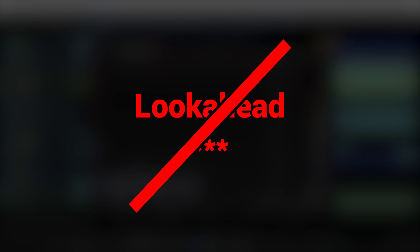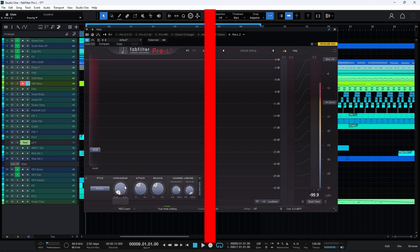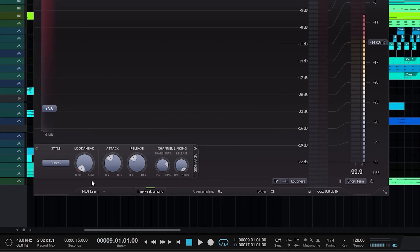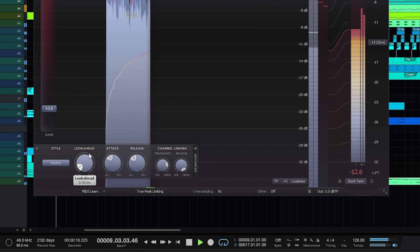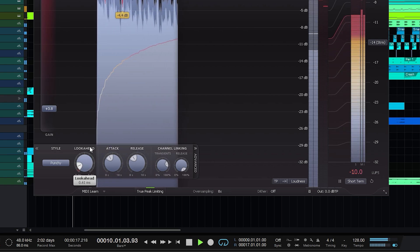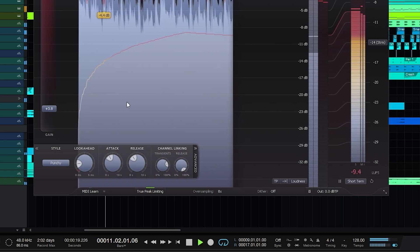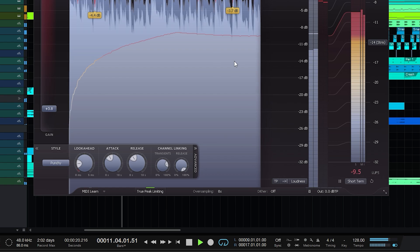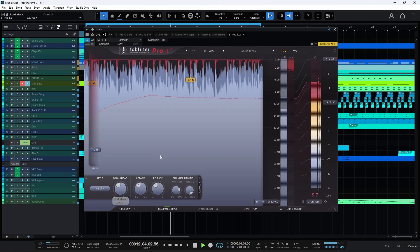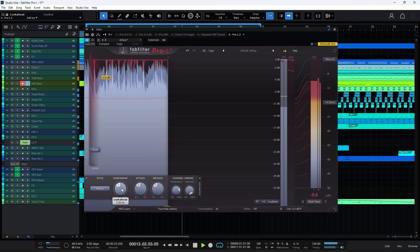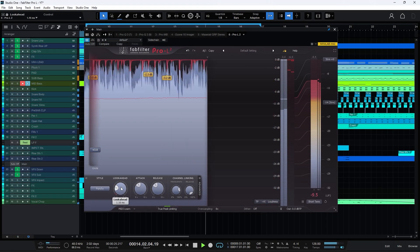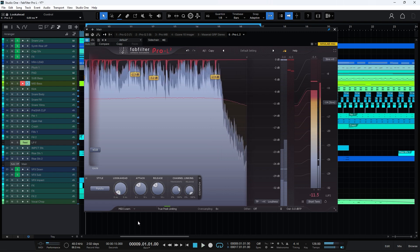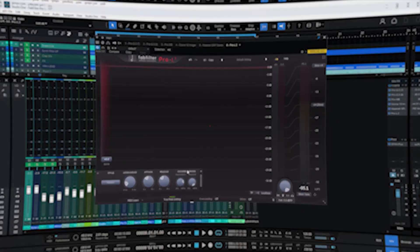The next feature is called Lookahead, and it's an extraordinary capability. This feature allows the plugin to analyze the input signal before processing it, which enables it to respond promptly and with greater accuracy to signal peaks before they cause clipping and distortion in the output. I recommend using this feature if you want a punchy output.